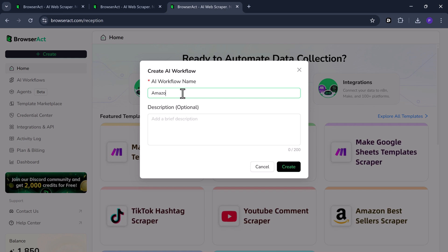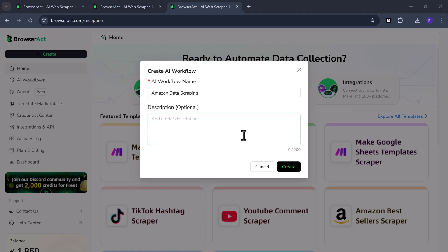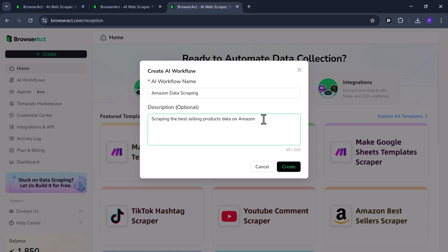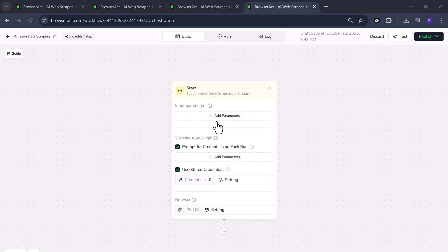Give your workflow a name. For example, Amazon data scraping. You can also enter a short description to specify what your workflow will do. Then hit create. And now we're in the build stage. To get started, we need to set up everything step by step.